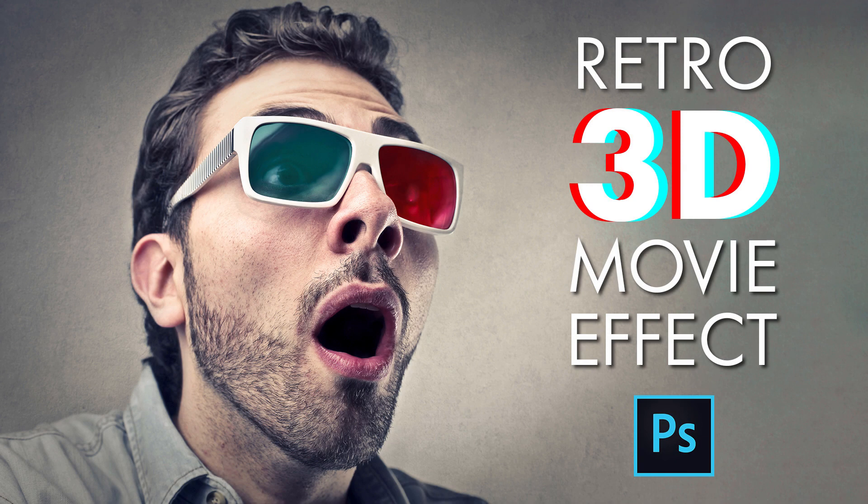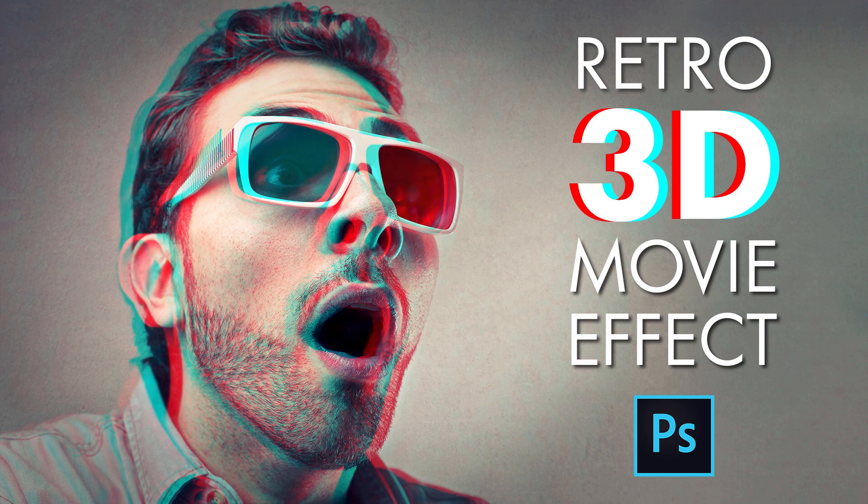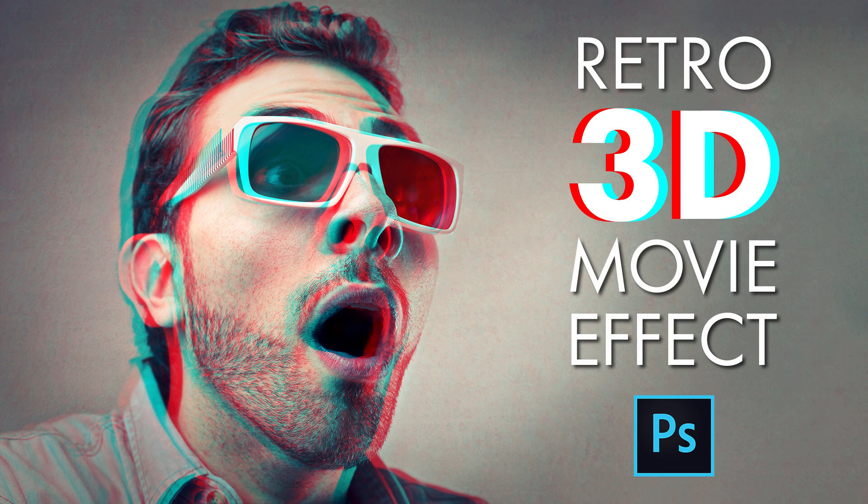Hi everyone! Steve Patterson here from Photoshop Essentials. In this video, I'll show you how to easily create a fun red and blue retro 3D movie effect with Photoshop.